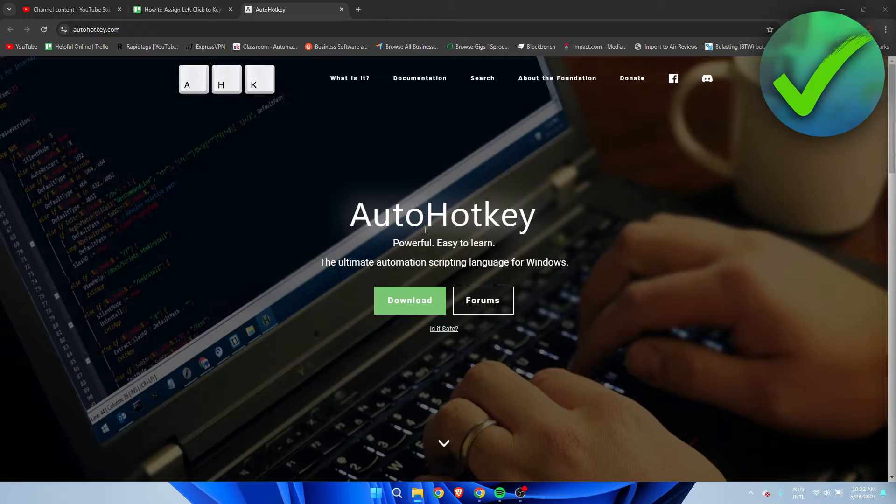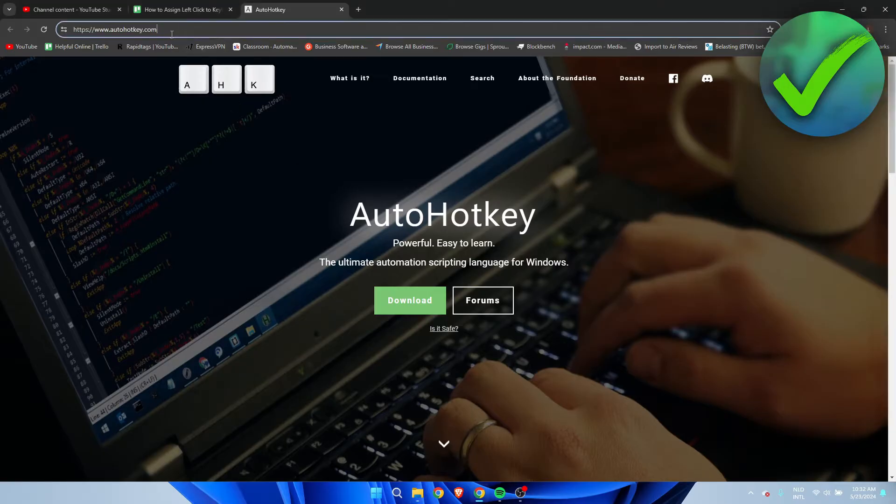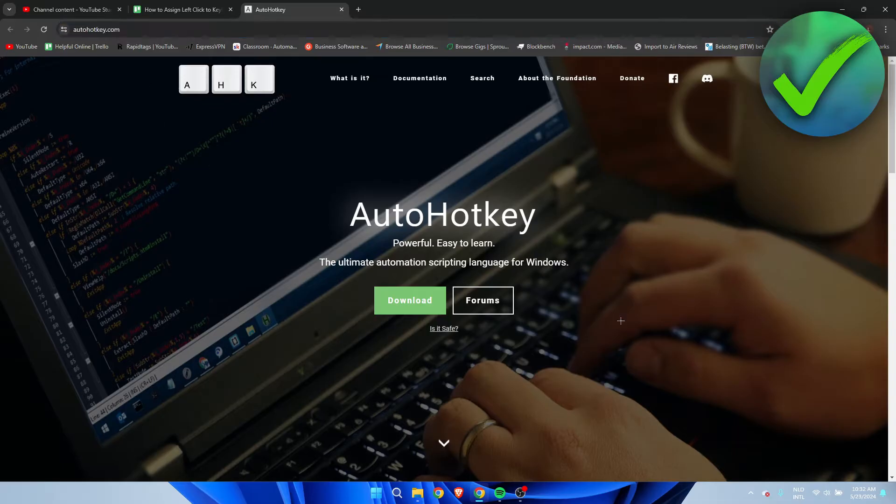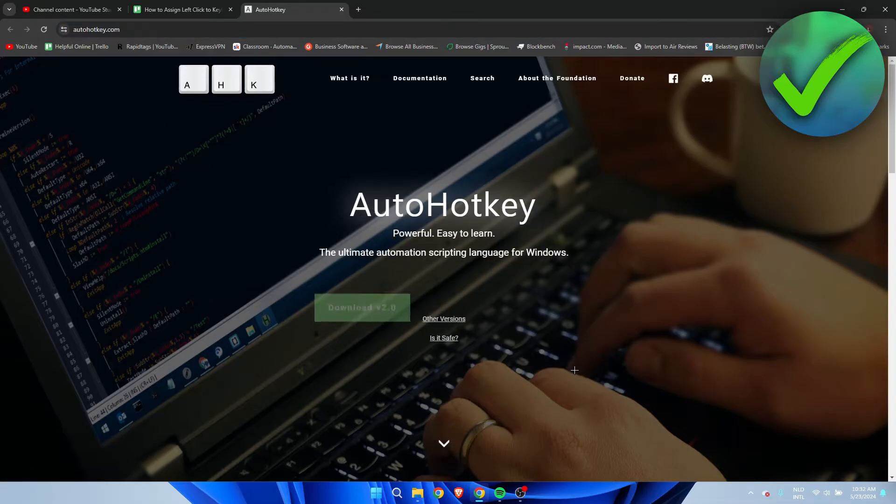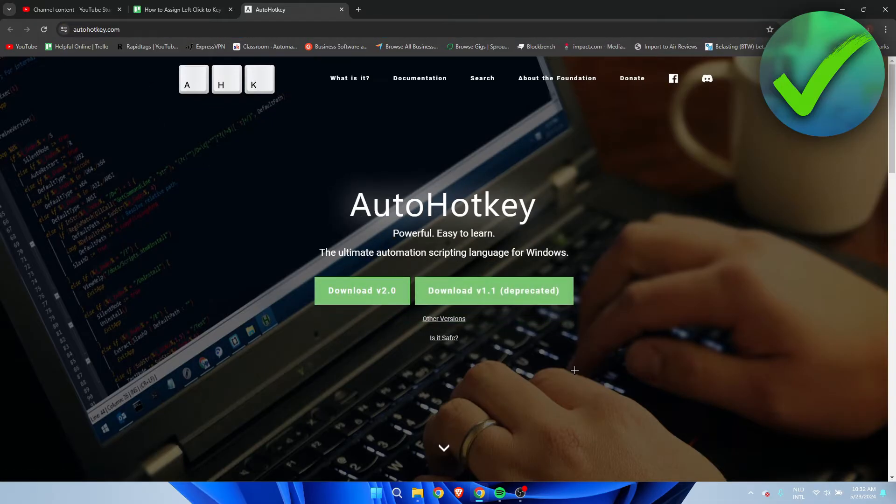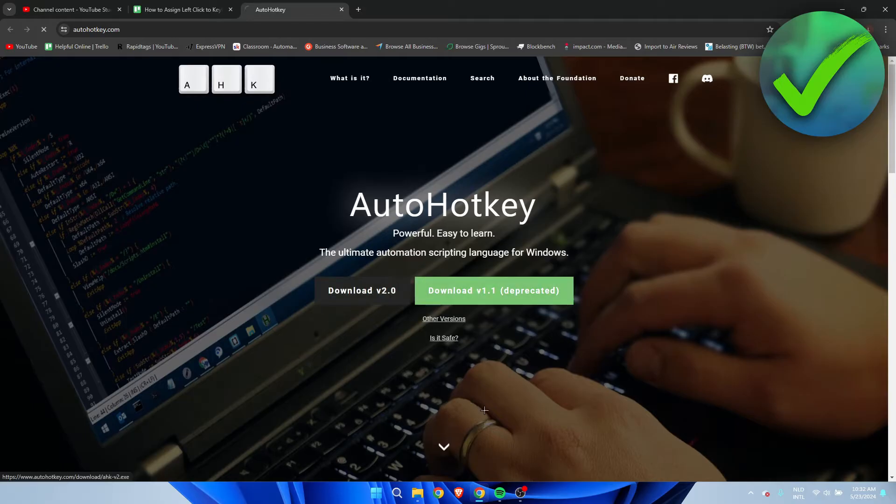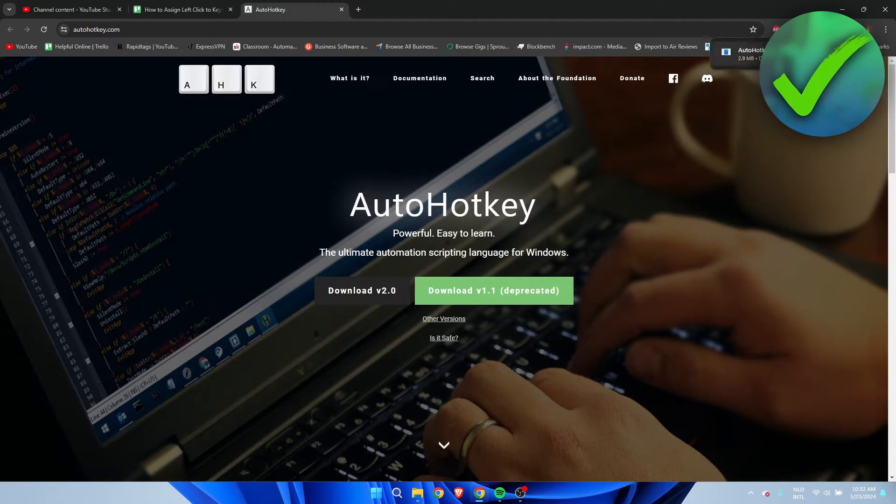Now what you want to do is simply go to this website over here, it's called autohotkey.com, super easy. And here you simply want to download it. Now here we can choose which version. I'm simply going to download 2.0 and it will start downloading.